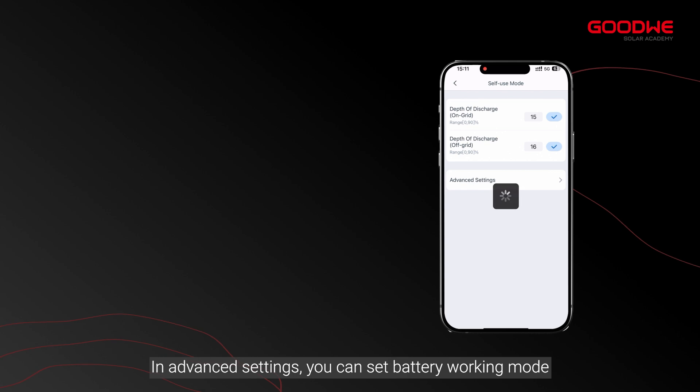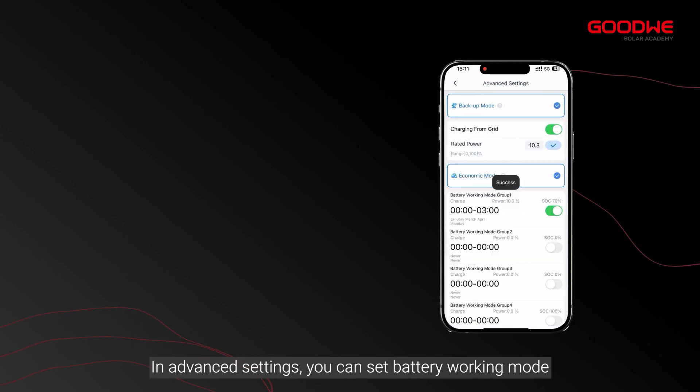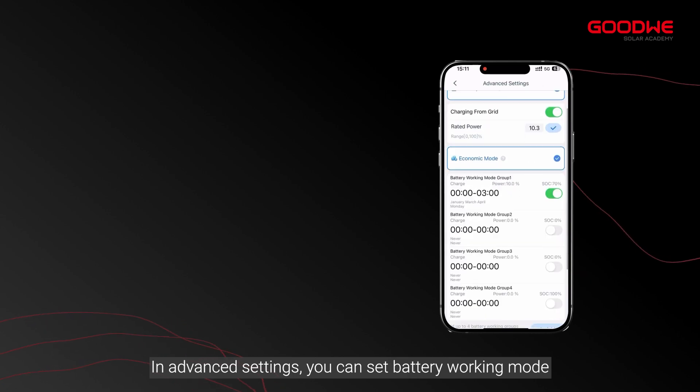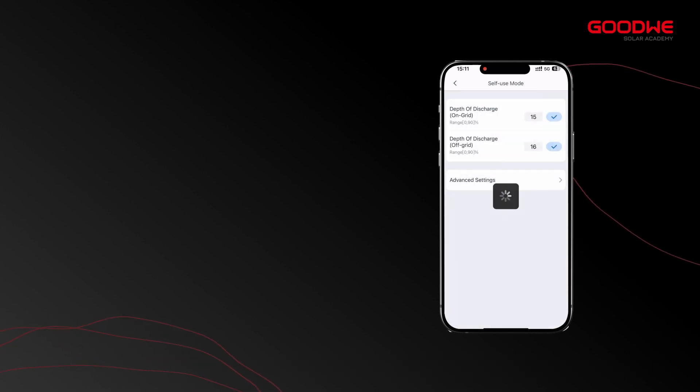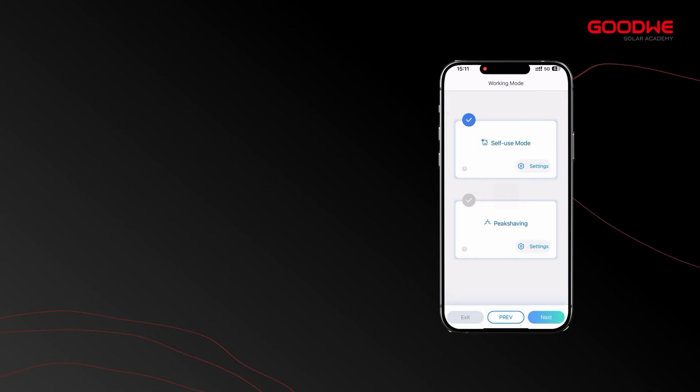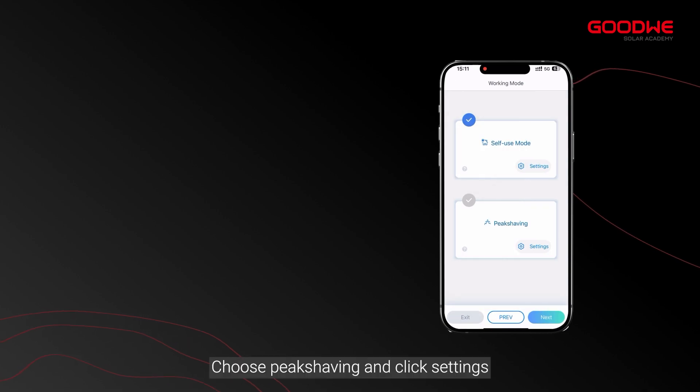In advanced settings, you can set battery working mode. Choose peak shaving and click settings.